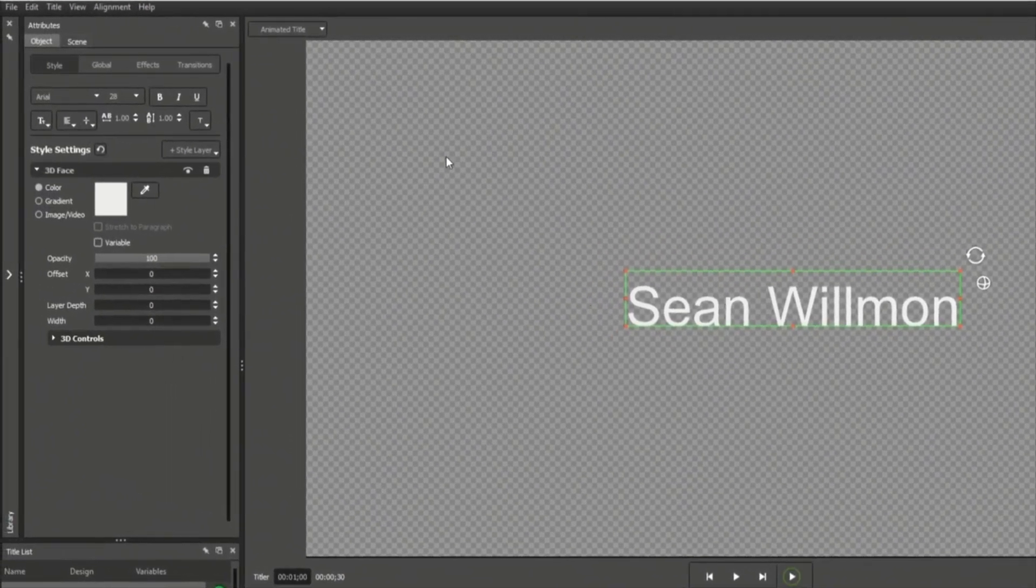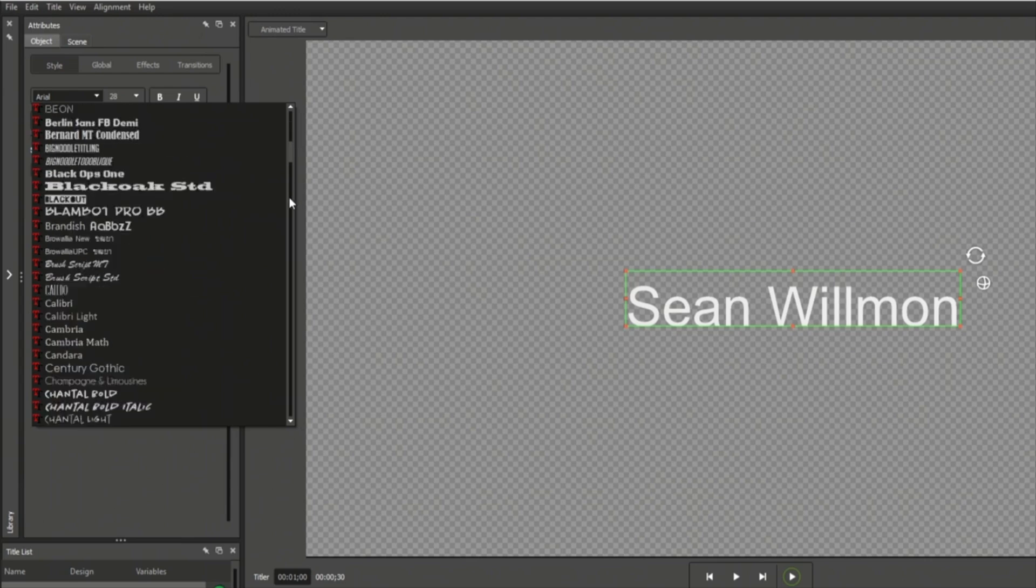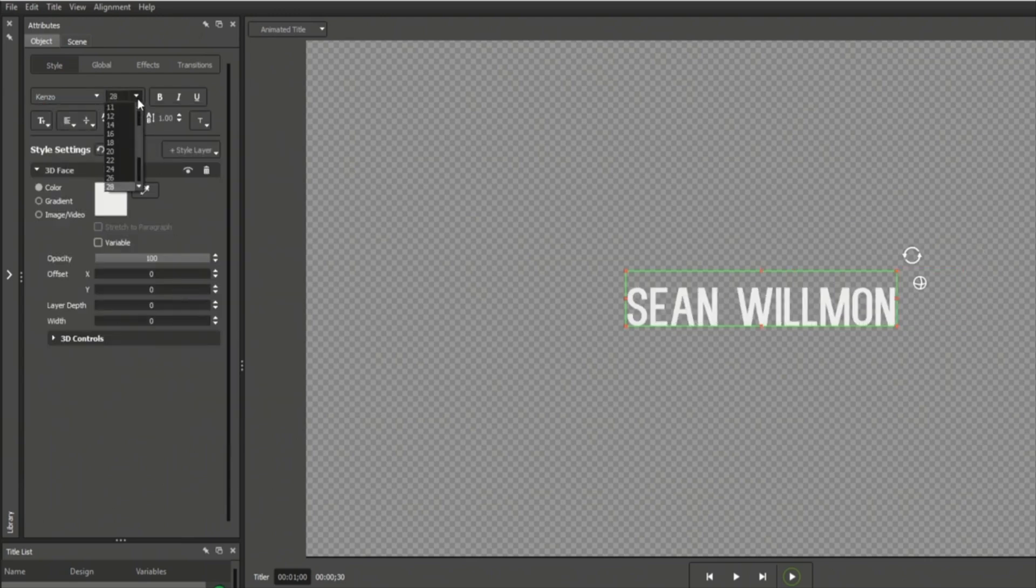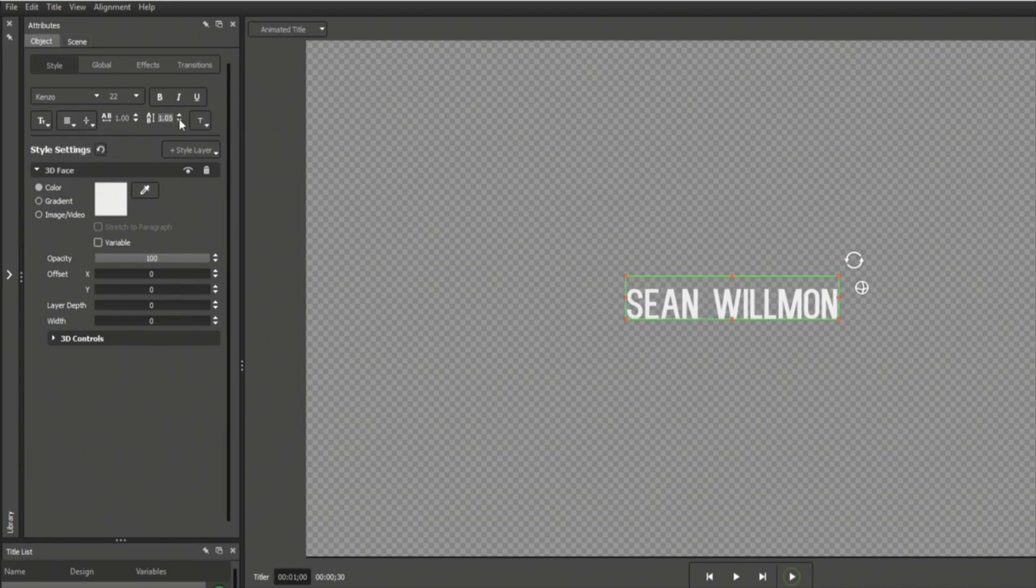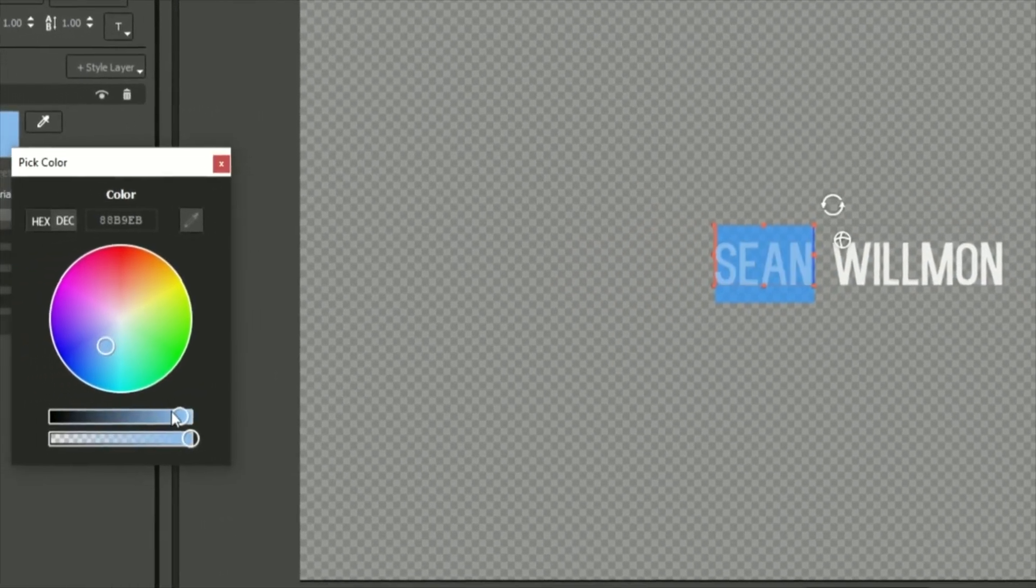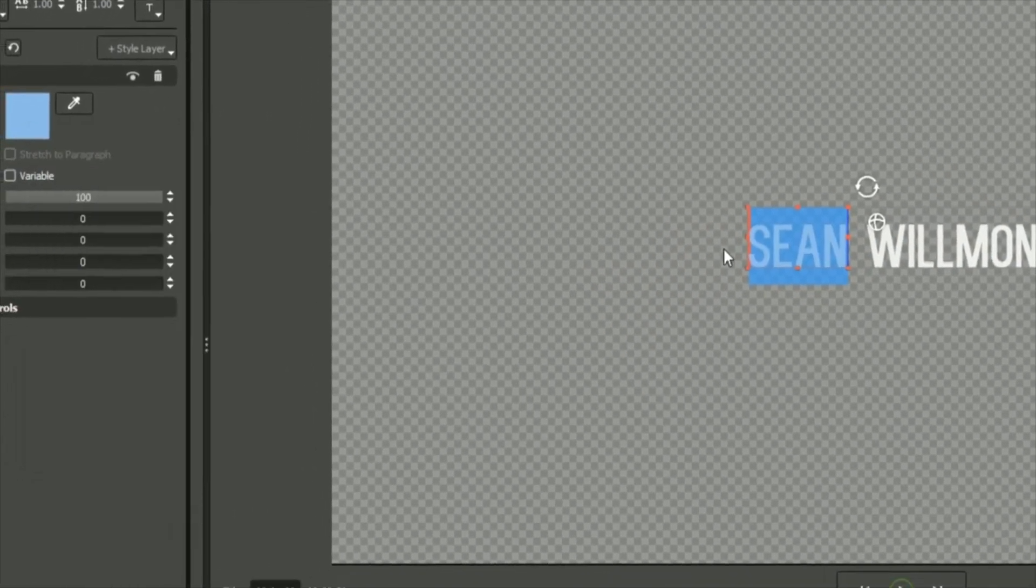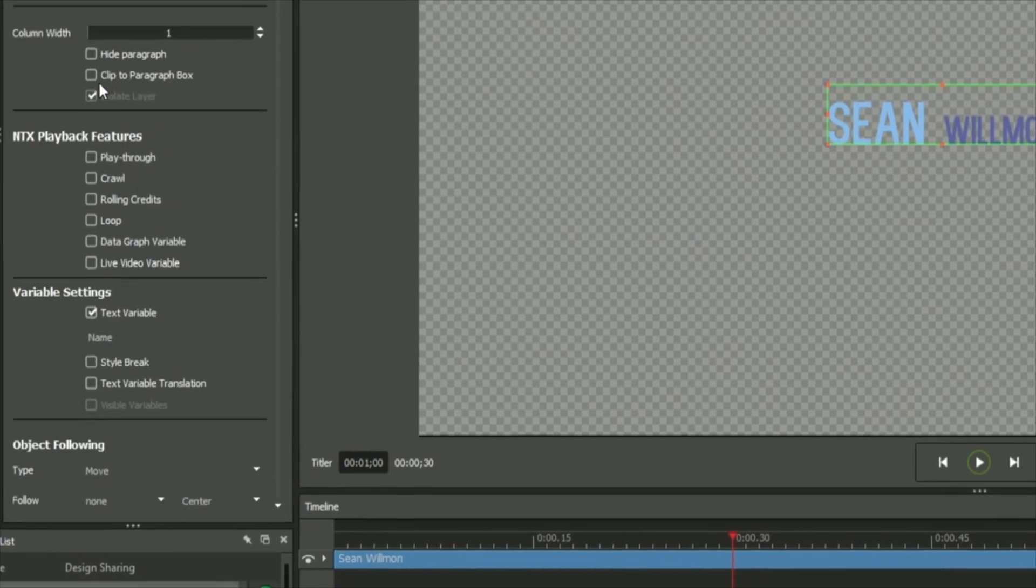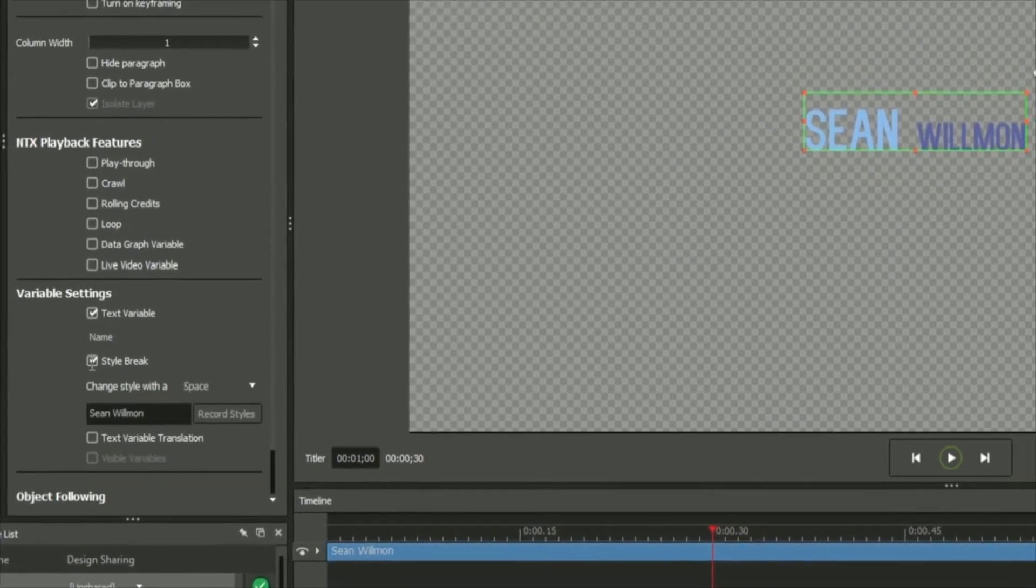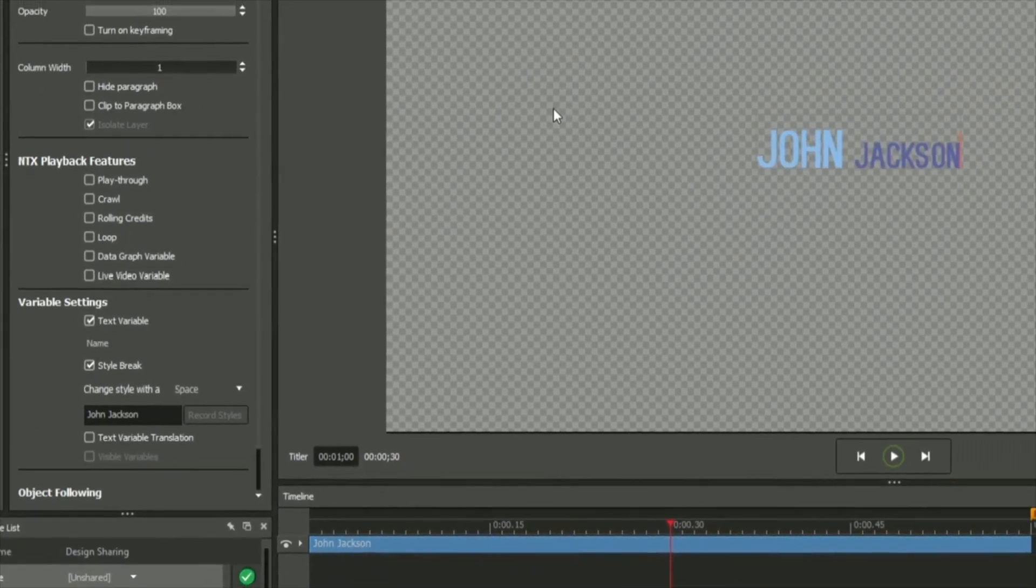The Attributes tab offers a full suite of controls for modifying your objects. Here, you can change a text field's font, size, style, alignment, kerning, and more. You can even highlight subsections of text within a single field and make style changes. Toggle the Style Breaks option in the Global tab to retain these changes even when the text itself is replaced.